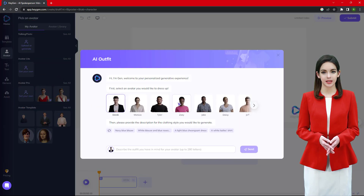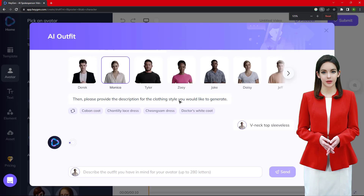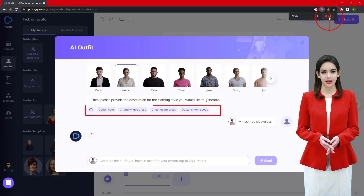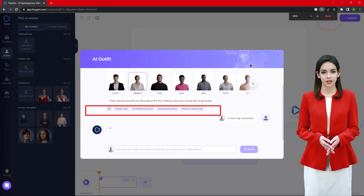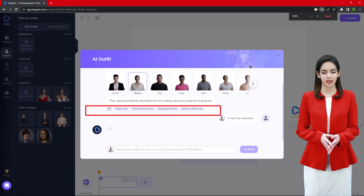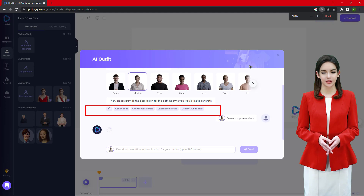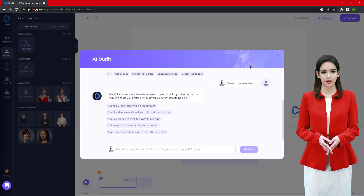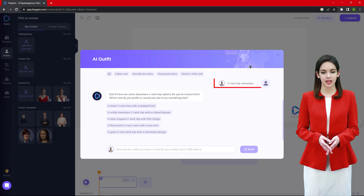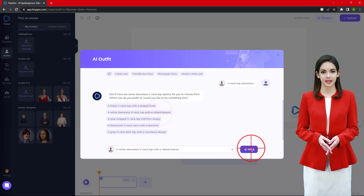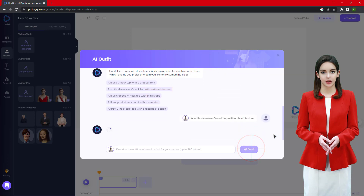You can select any clothing style provided in the hundreds of suggestions. In fact, you can type your own style description so that the AI can create the outfit as per your choice. Let's see with an example.